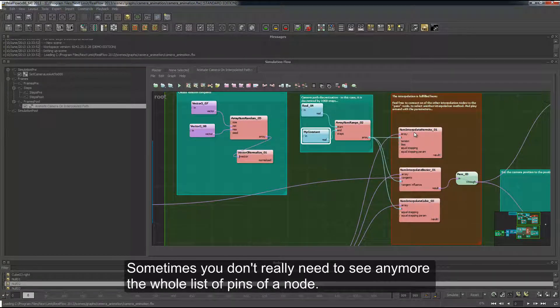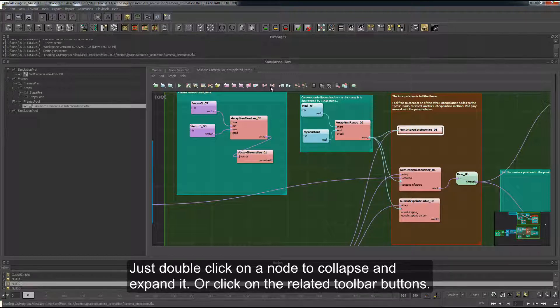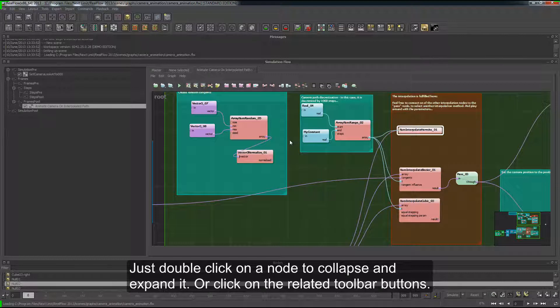Sometimes you don't really need to see the whole list of things of a node. Just double-click on a node to collapse and expand it, or click on the related toolbar buttons.